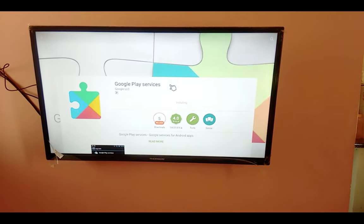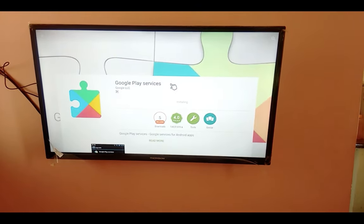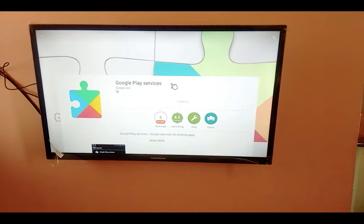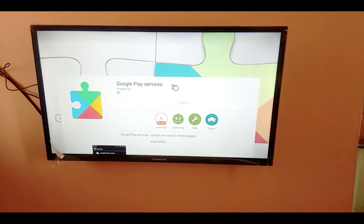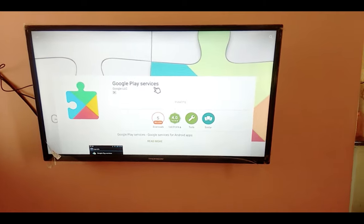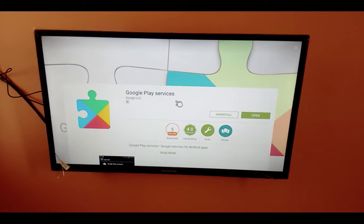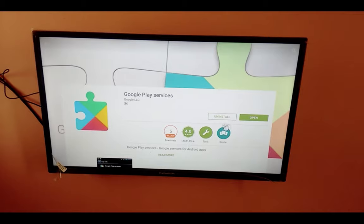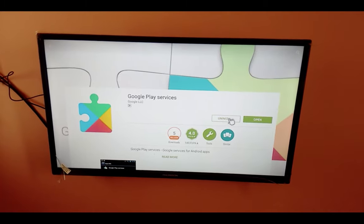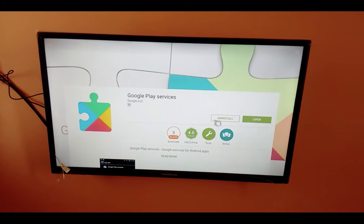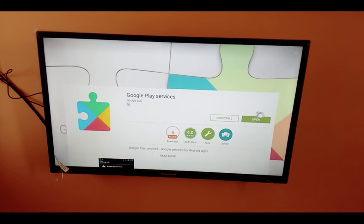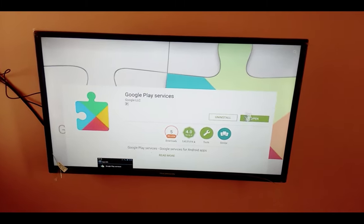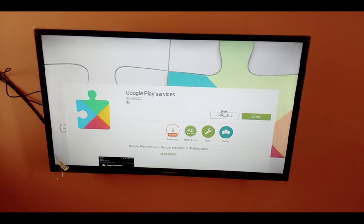Then there you can see it's installing Google Play services. Okay, installation completed. Now you can see an install button and open button. Don't click anything, just go back.